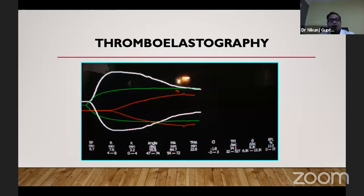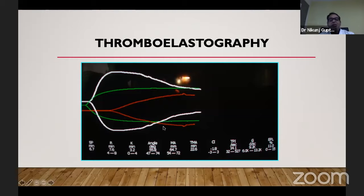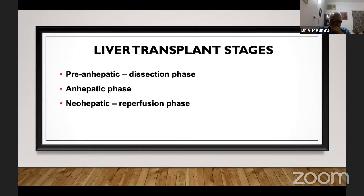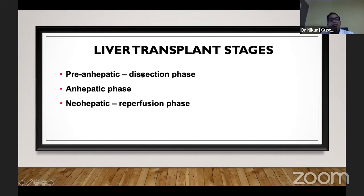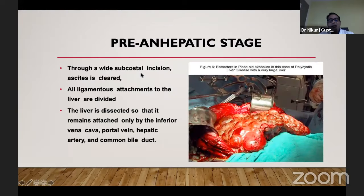There are three stages of liver transplant: pre-anhepatic, anhepatic, and neohepatic. In the pre-anhepatic stage, all the ligaments attached to the liver are divided.